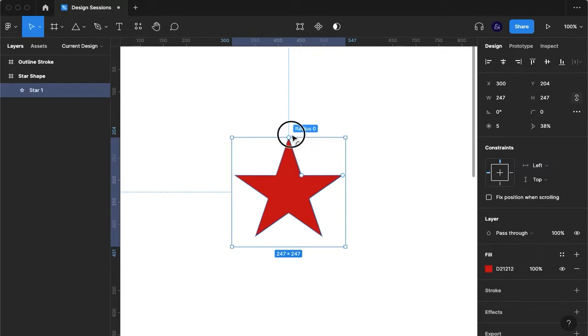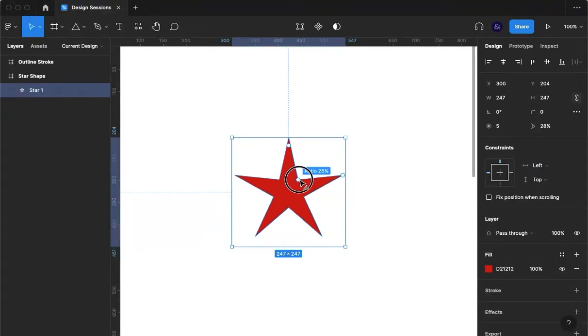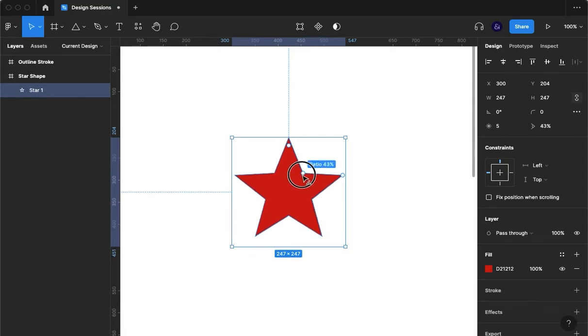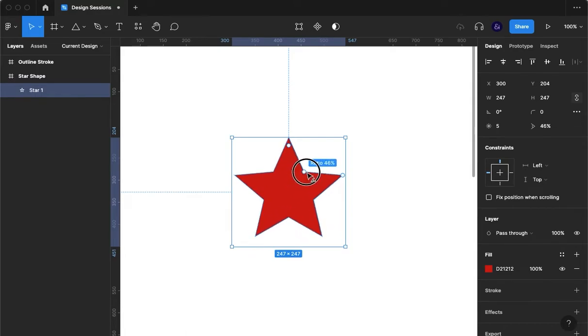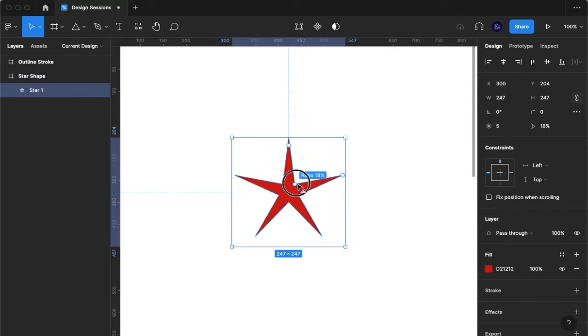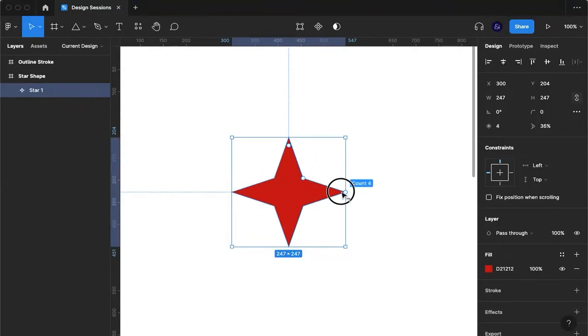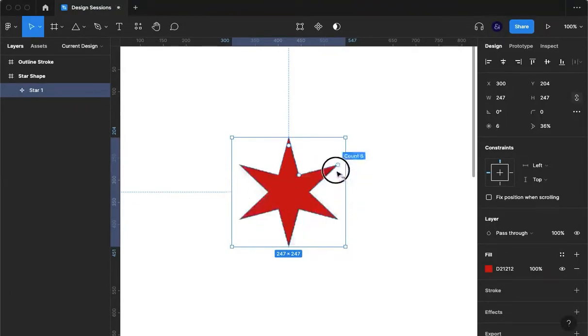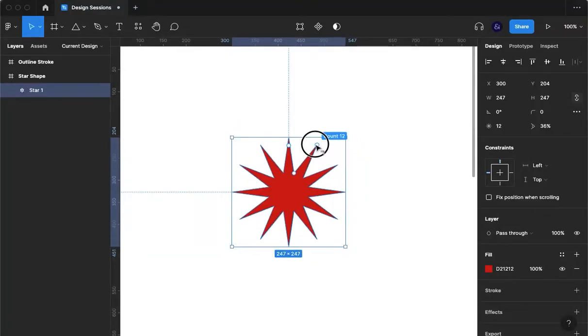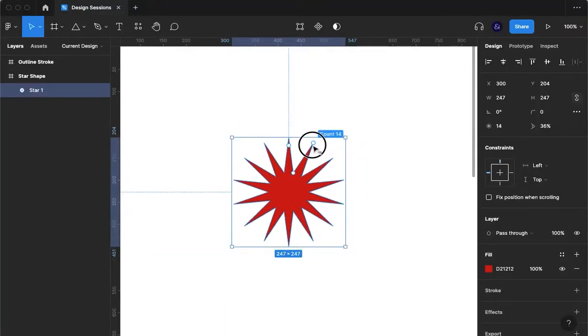If we set that back to zero we've also got our ratio which we can change by dragging in and out. This last one is the count and this allows us to create many different shapes from our one star shape.